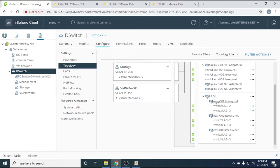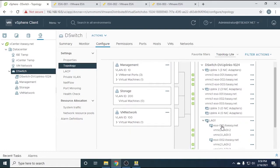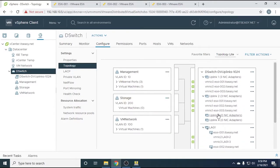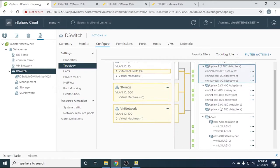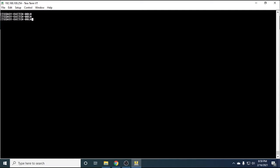Going back to the topology of the switch, we can see that VM NIC 2 and VM NIC 3 of each ESXi host — ESXi 1, ESXi 2, and ESXi 3 — are all assigned to the link aggregation group. However, if I click on them you can see there is no traffic going through them because they are in standby mode. All traffic is still only going through the uplinks. Now we need to do some configuration on the physical switch side.